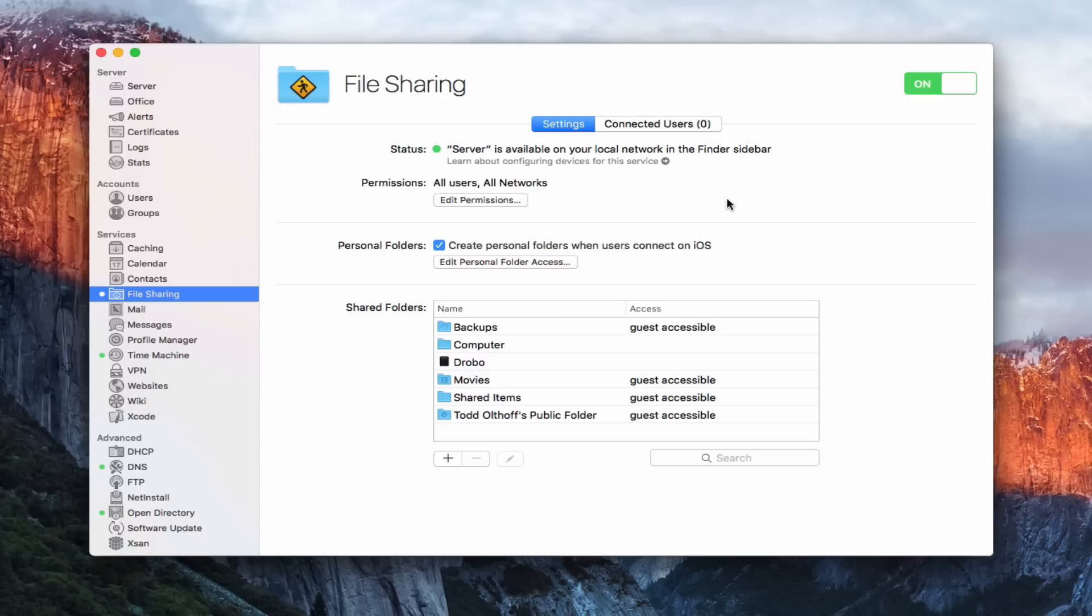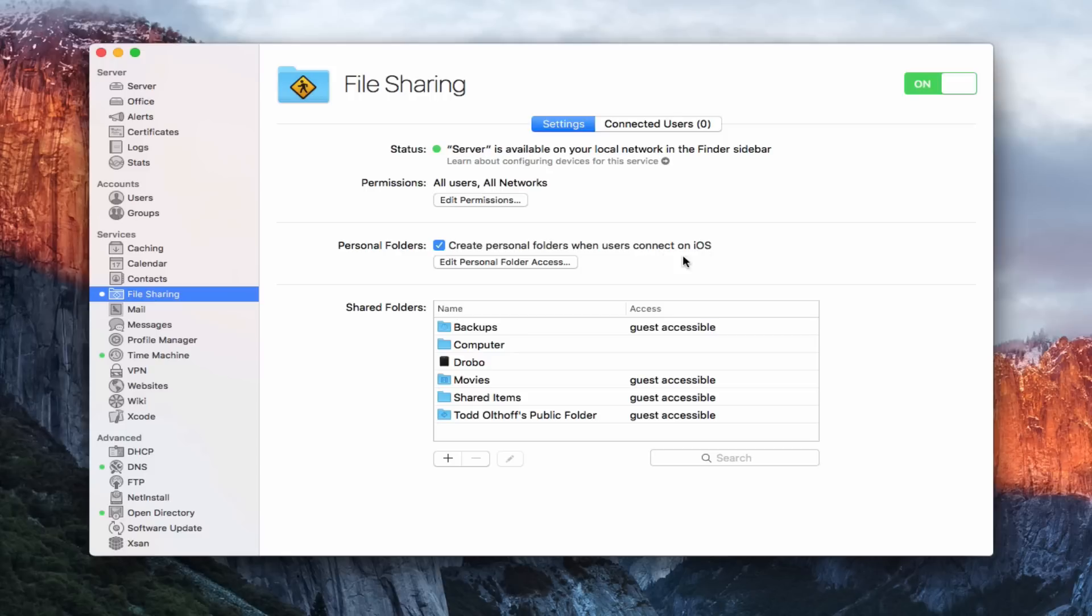One of the newer features that's built into file sharing is this create personal folders when users connect on iOS. This is a new service that is brought out to help those that are using iOS devices. I'm going to cover this in depth in another screencast because I really want to go over all the details for you and kind of tell you what the differences are between this and WebDAV.